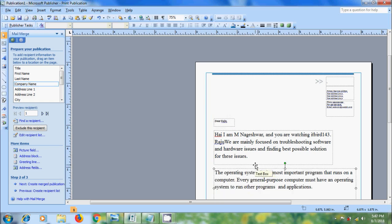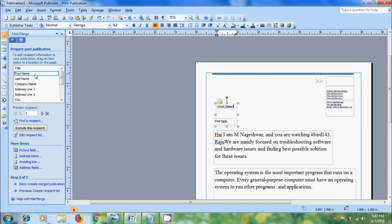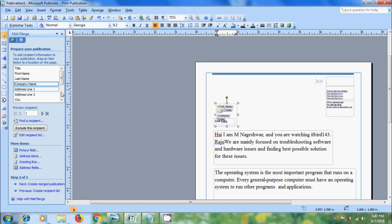And in the top, I want to add the contact address including first name, last name, address and contact number. For that click on first name, first name, space, last name, enter, company name, enter,